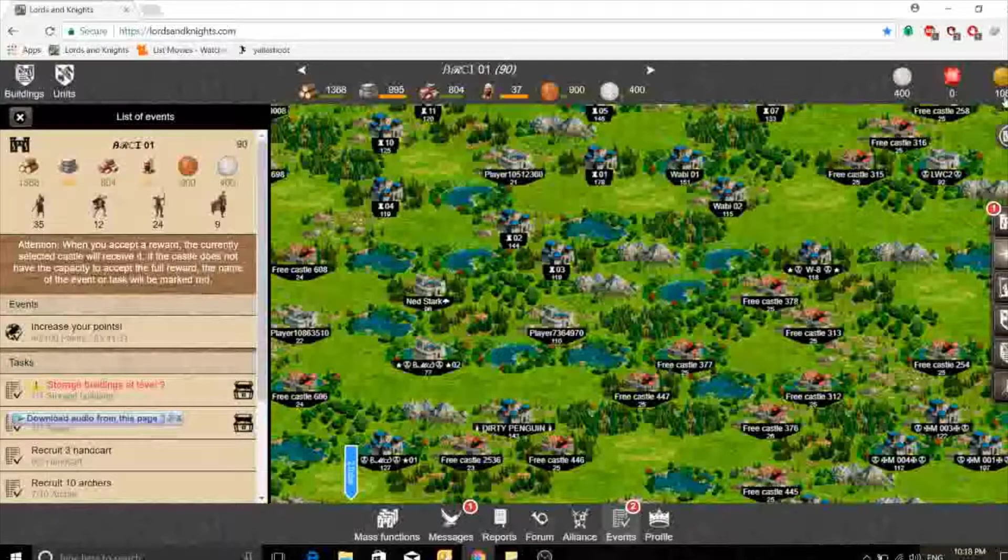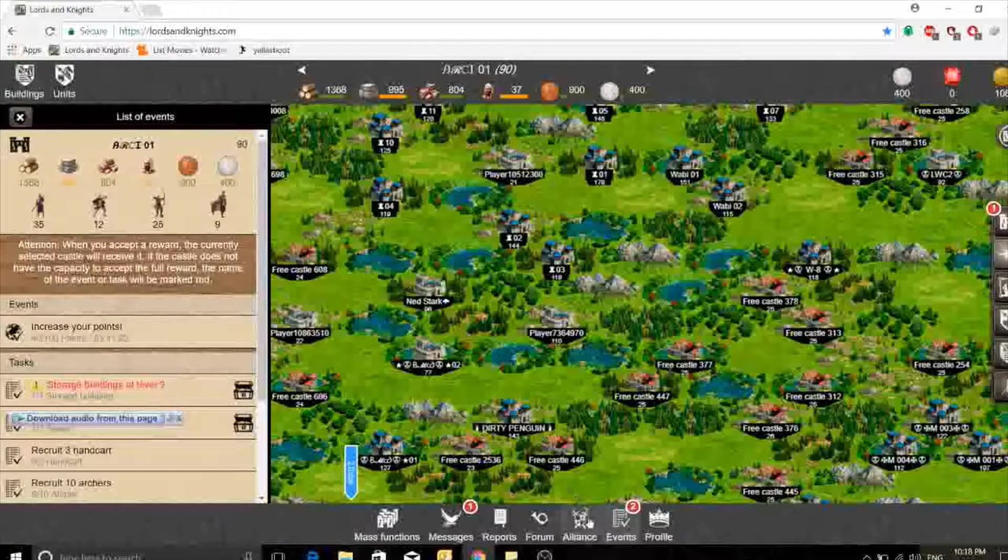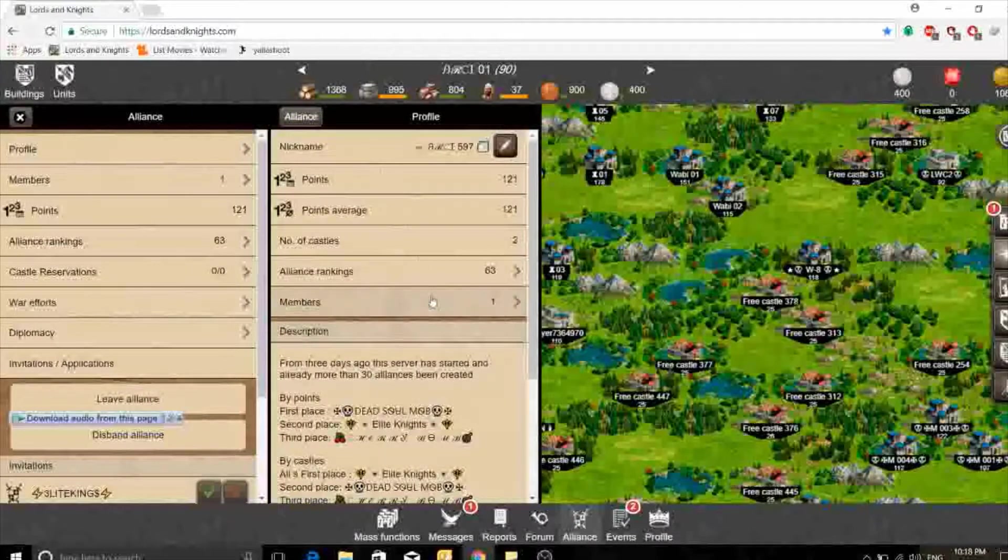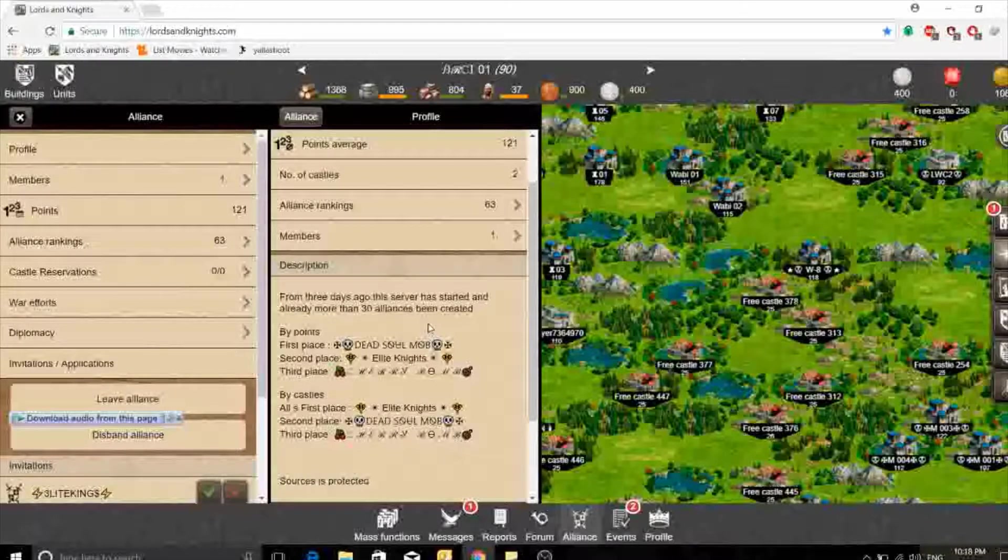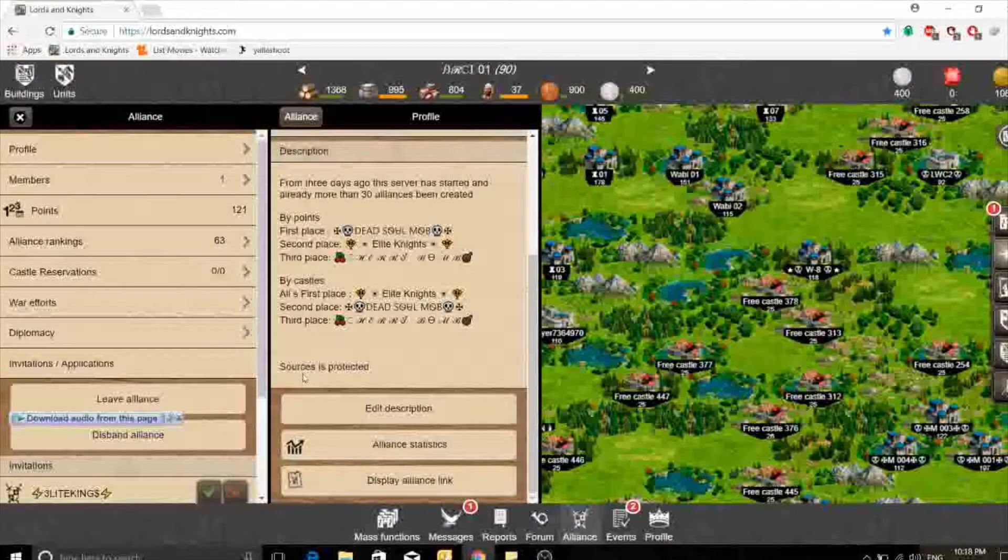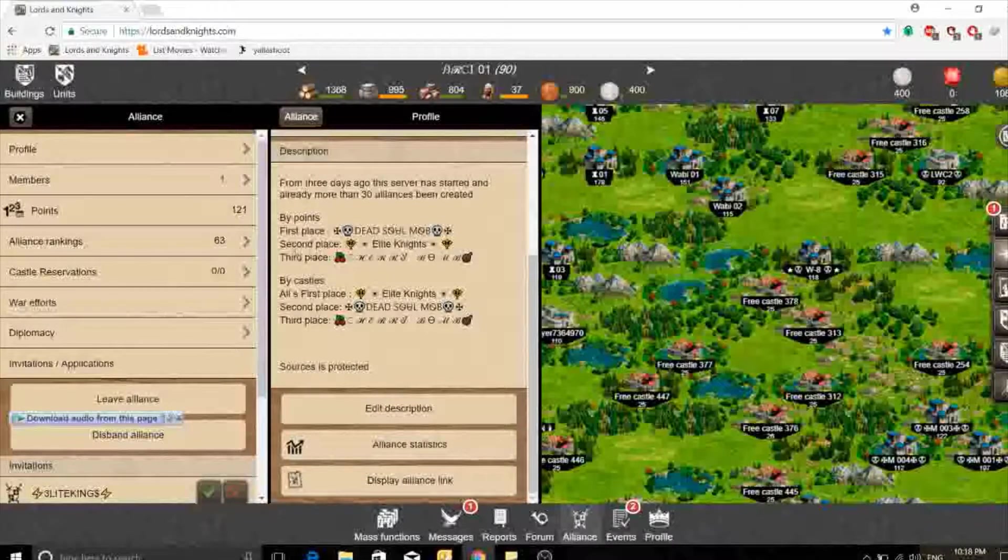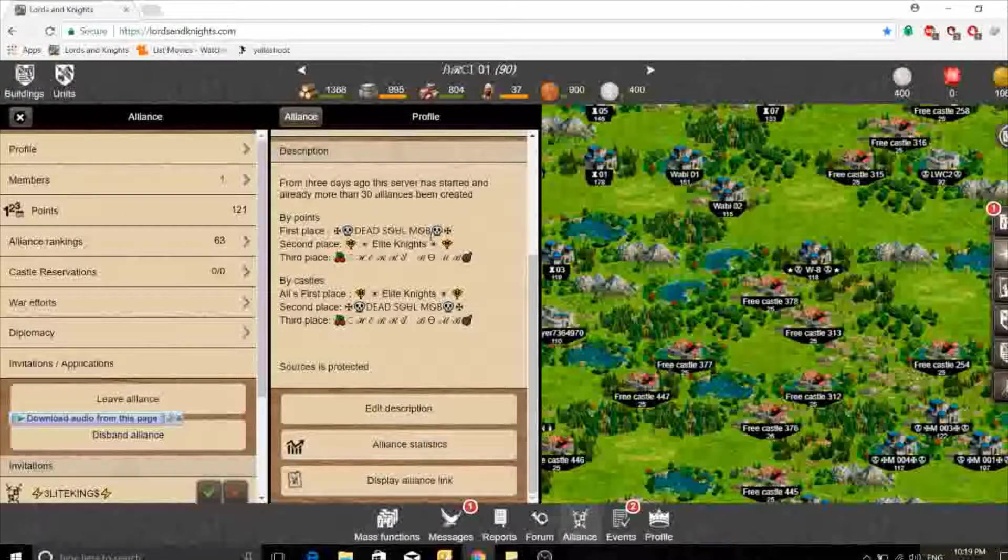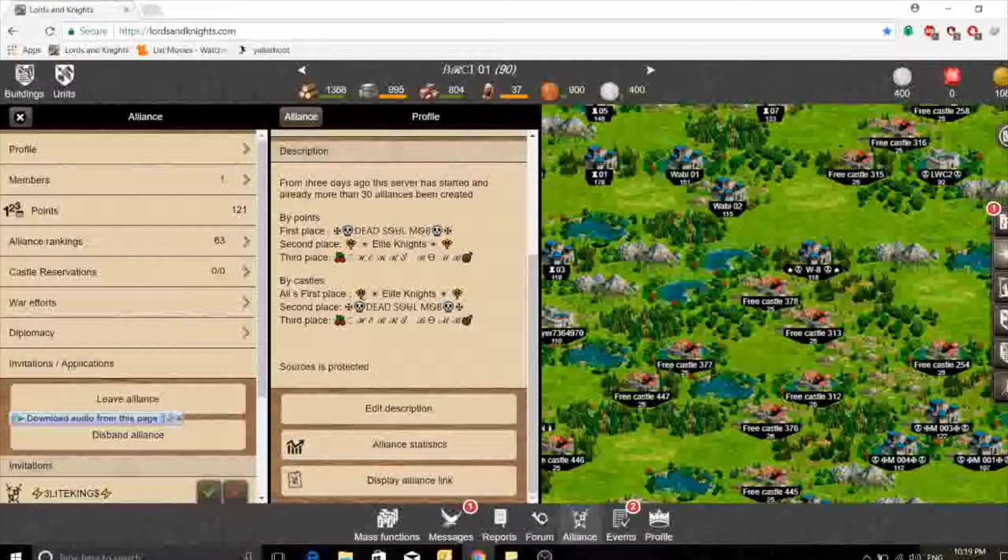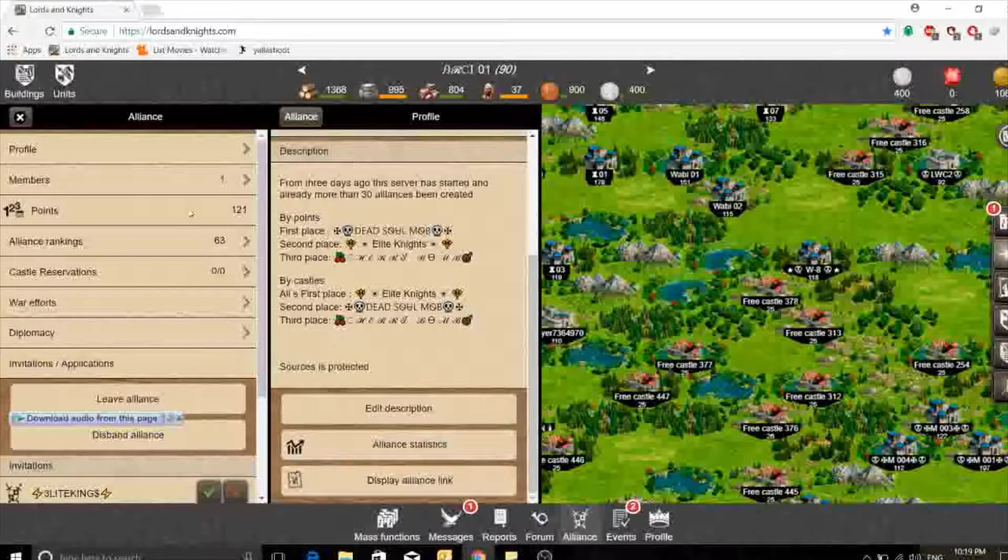This is the alliance. This is my profile. I will be talking about news on this server. For sure I will not press my messages so no one will be able to see who's sending me messages. You can see that some mob is getting first place in points, second place in castles. Elite Knights are getting first place on castles and second place in points.